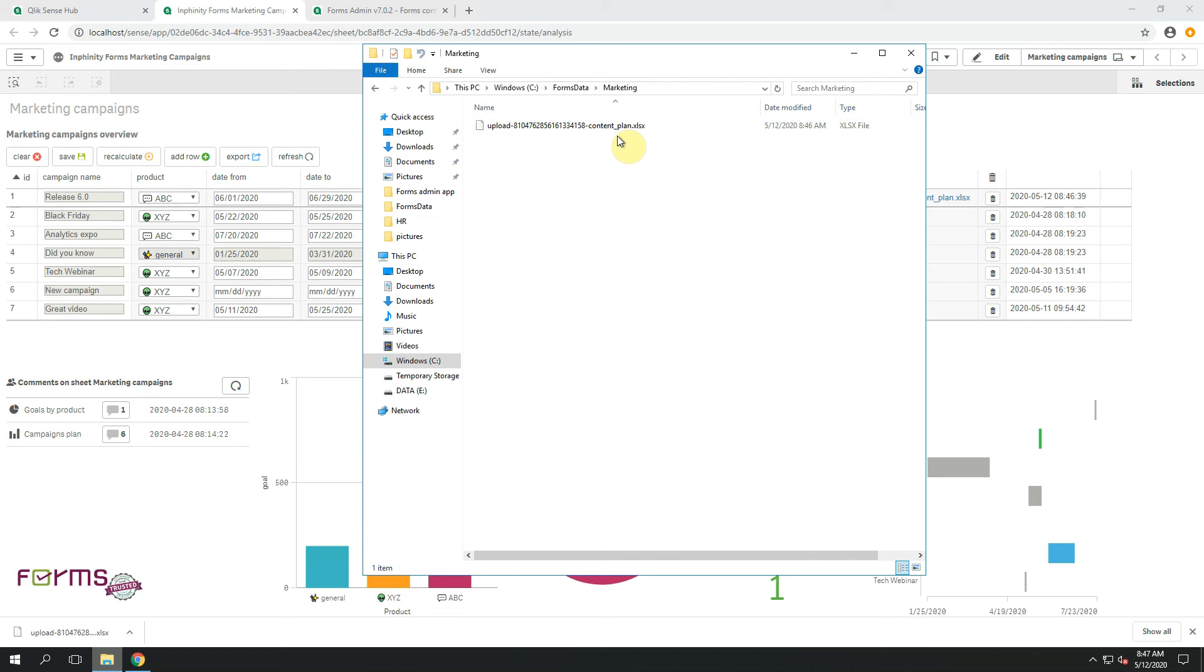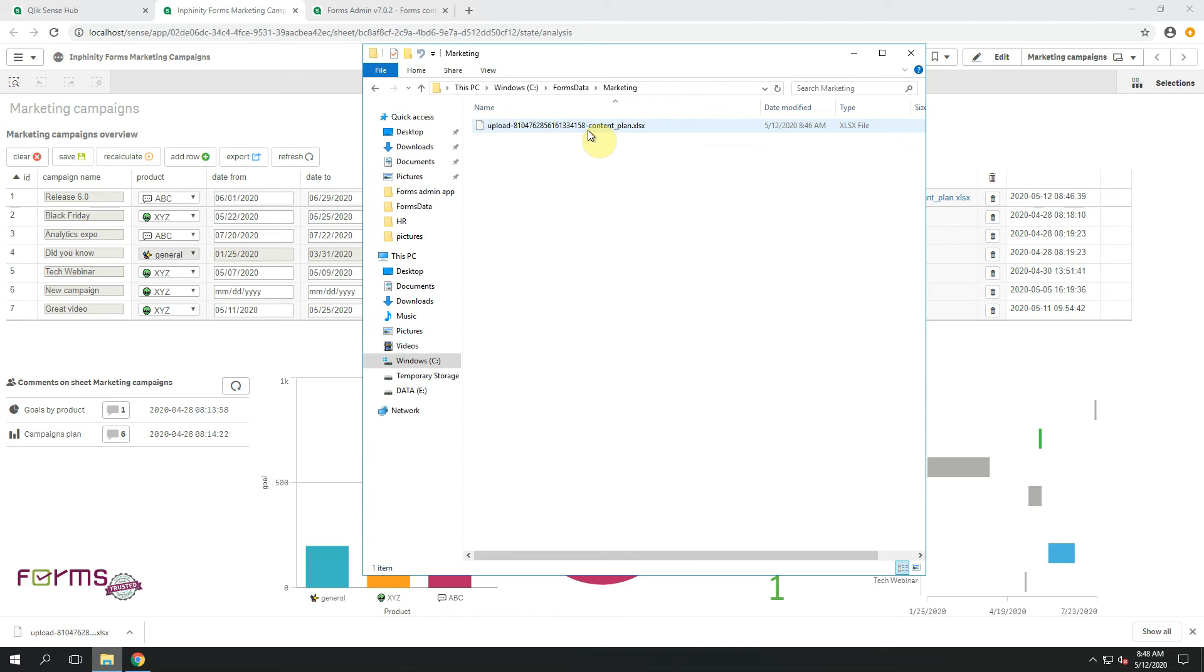When the file is uploaded, it will have a new automatically generated prefix. But if you want to use the name of the original file, you can simply use a subfield by using this character because the structure of this string will always be the same.